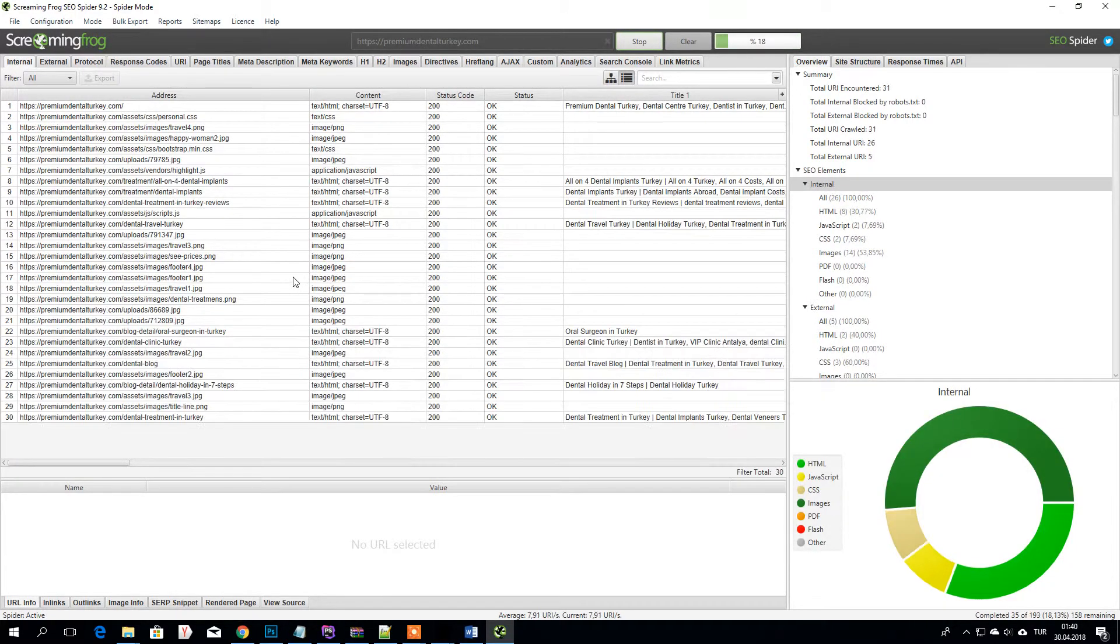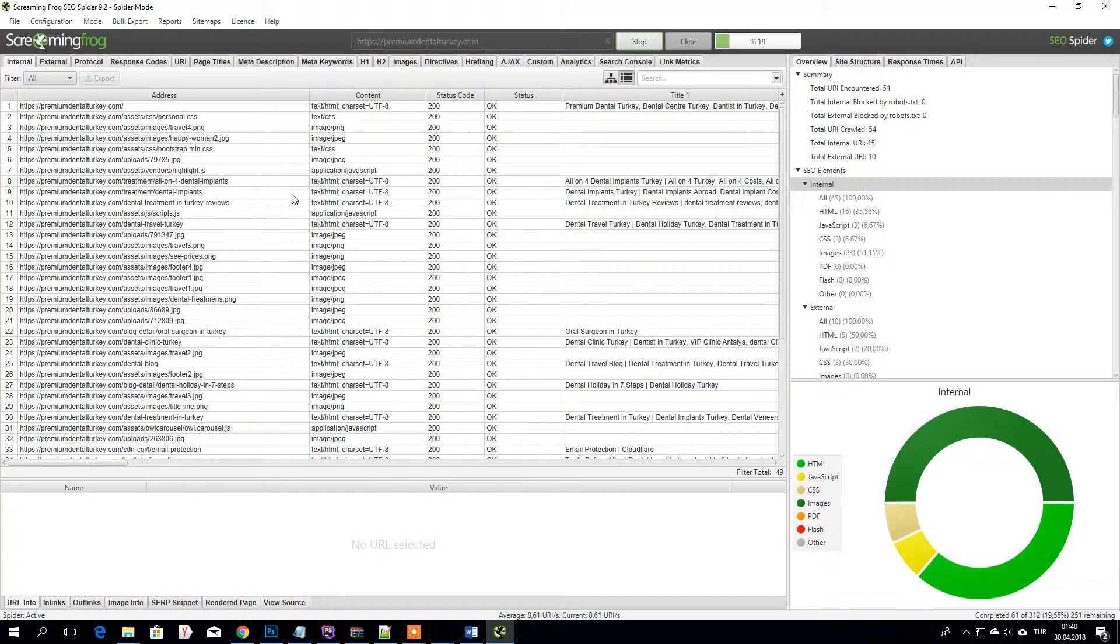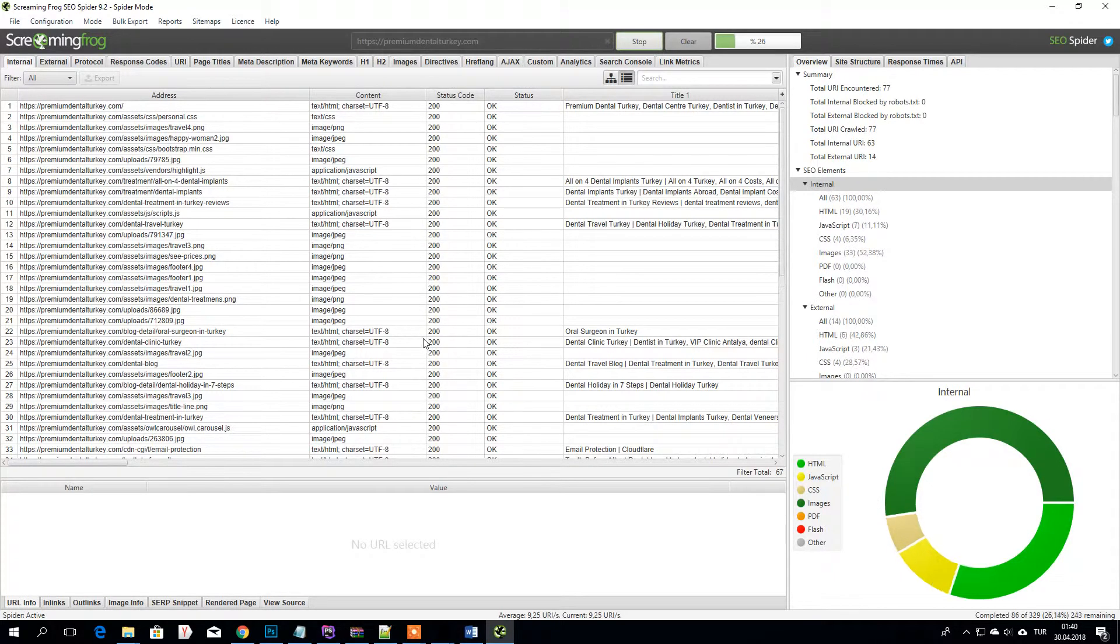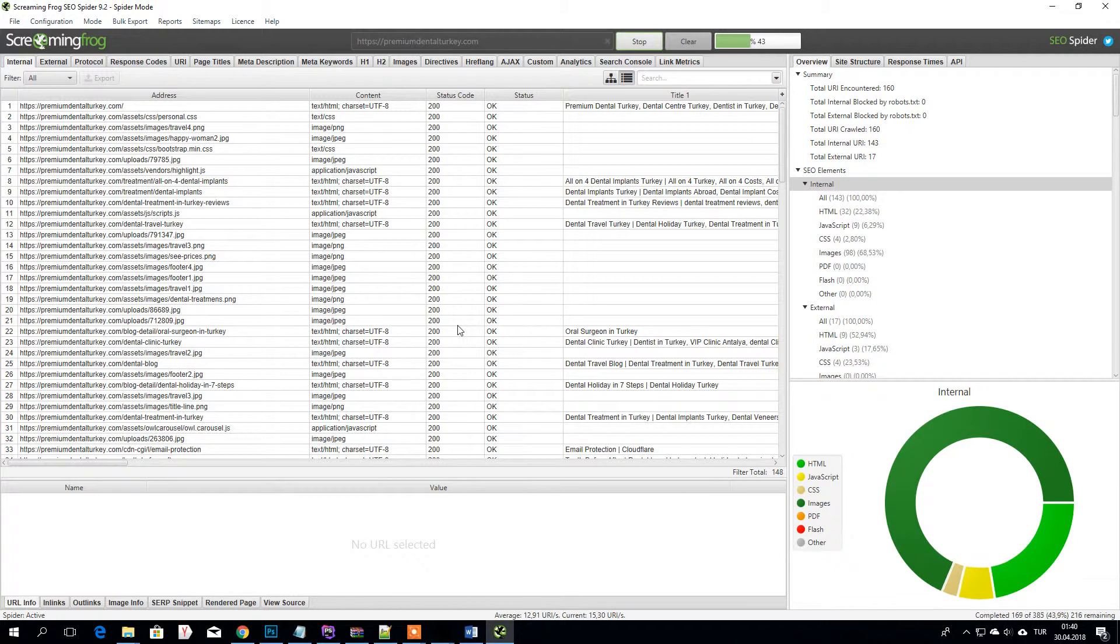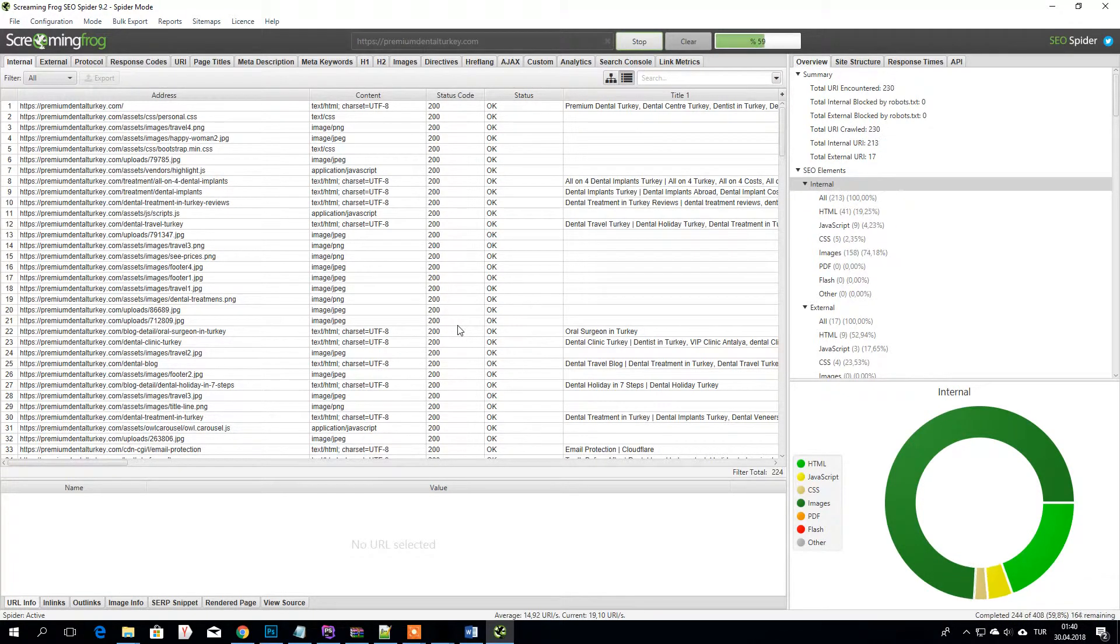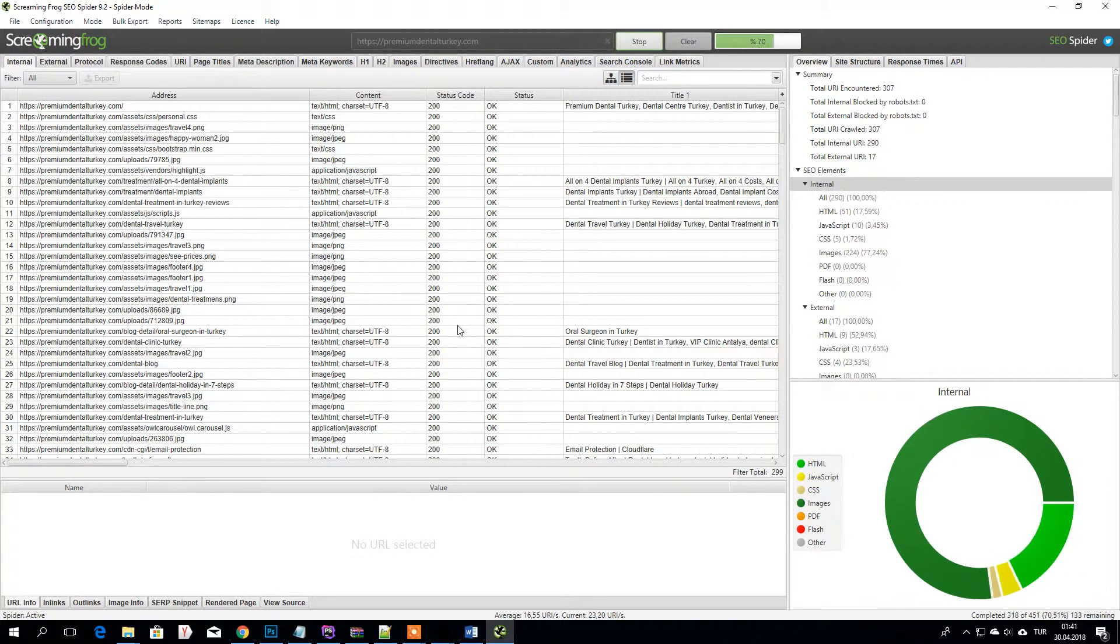It shows everything. So be careful about 404 errors, they are really important. I had a lot of errors in the past.